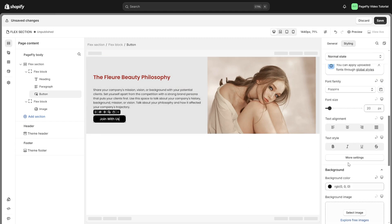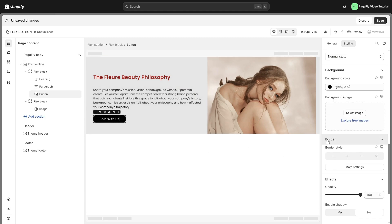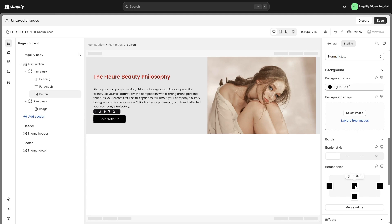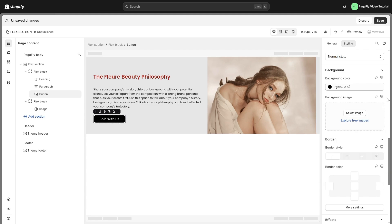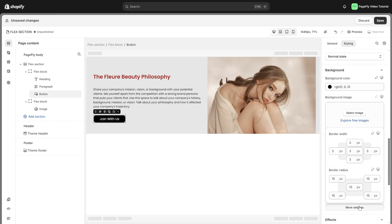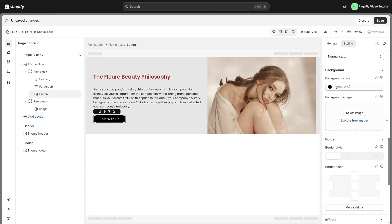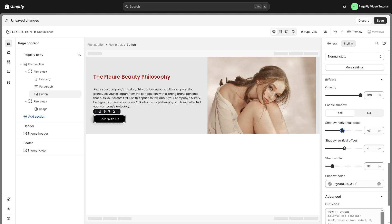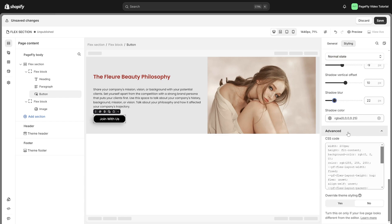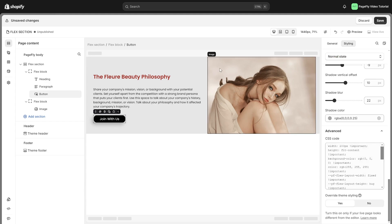In border setting, you can customize the element's border style and set border radius. Below effect settings, you can set opacity or shadow. The last one is advanced settings where you can add custom CSS code or adjust override theme styling if your live page looks different from what you see in the editor.